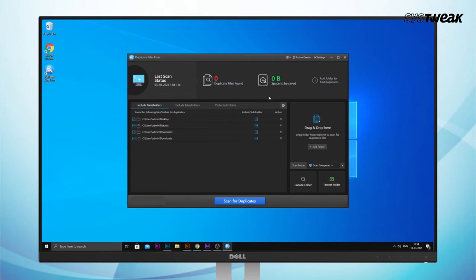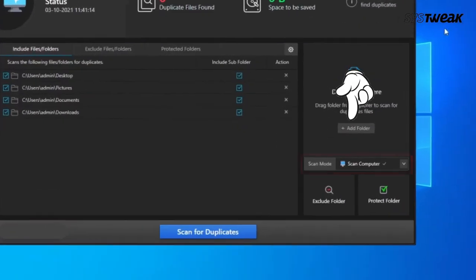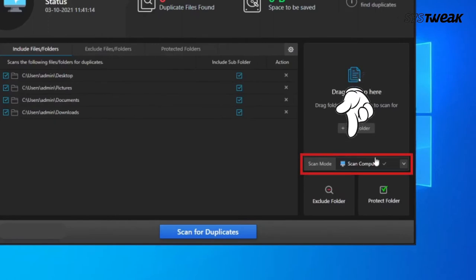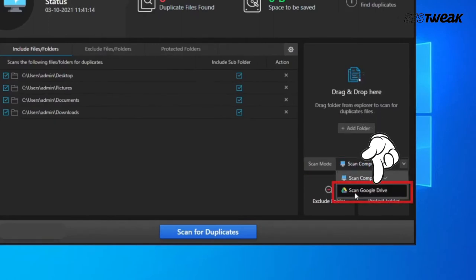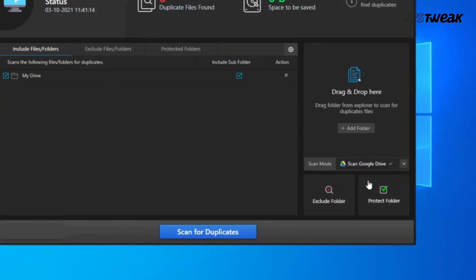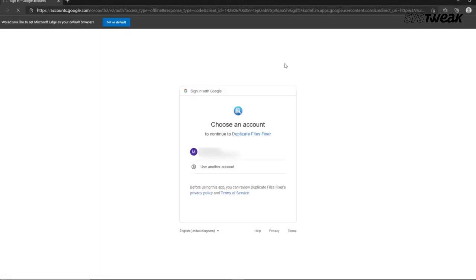You can also use the link mentioned in the description below. Once installed, click on scan mode from the right hand side and then select scan Google Drive. Sign in with the Google account whose drive you want to sync on your computer.